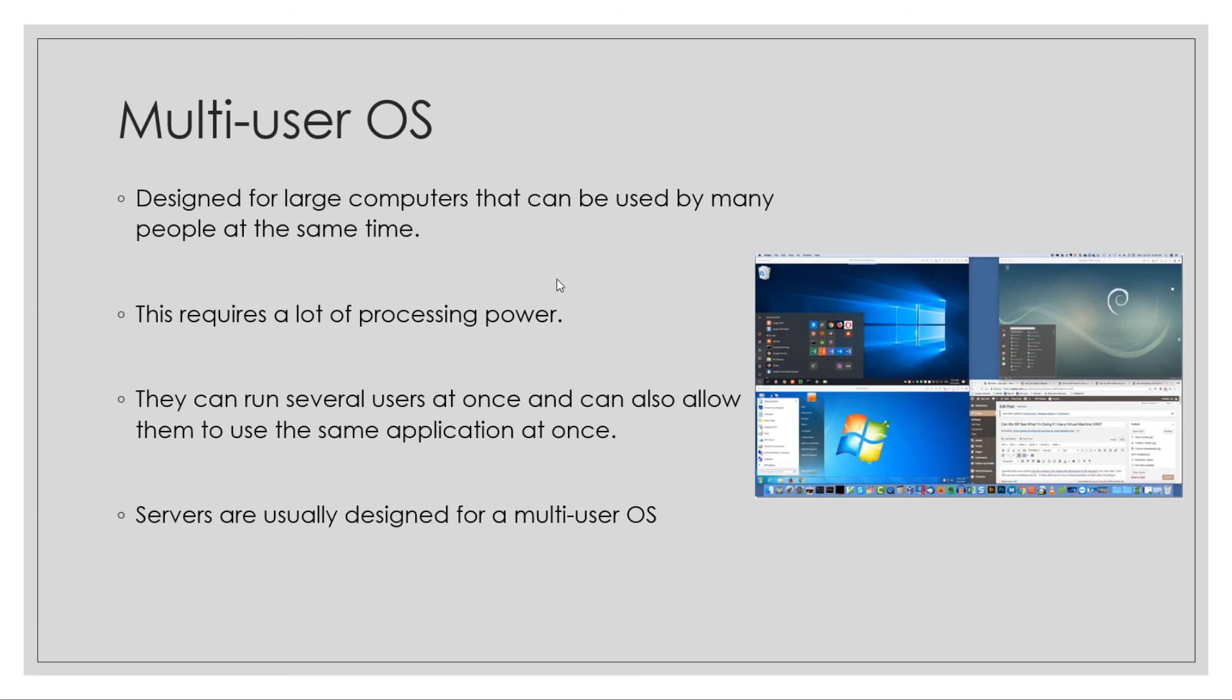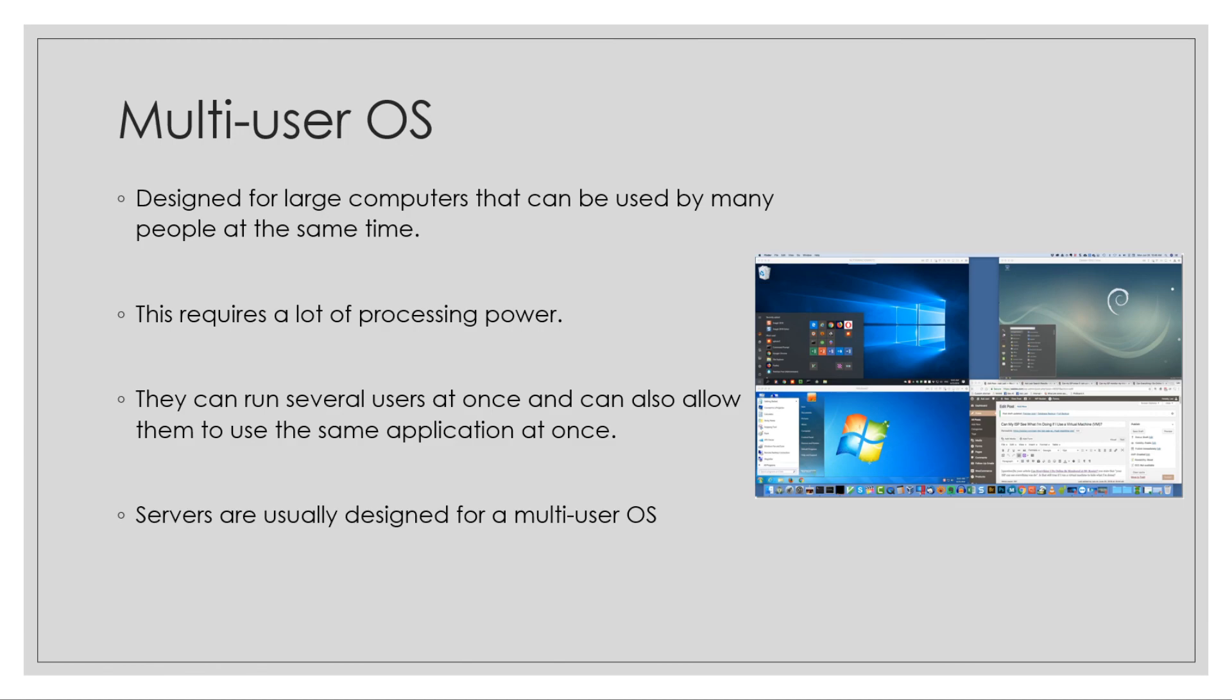However, if that one computer goes down, productivity will go down for every single one of them, so it's a risk using that. A lot of companies tend to use it alongside having specific computers for tasks as well. It depends on what the multi-user OS is needed for.